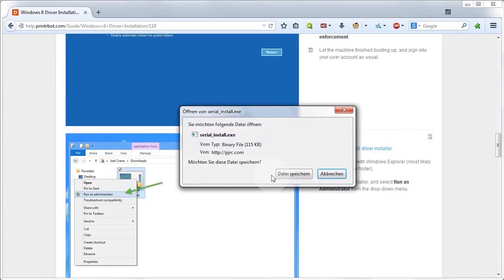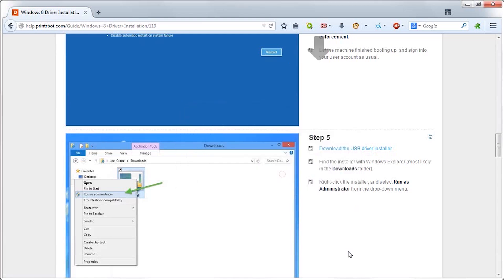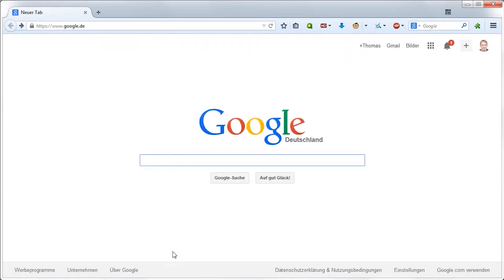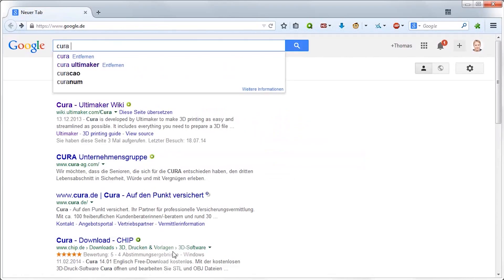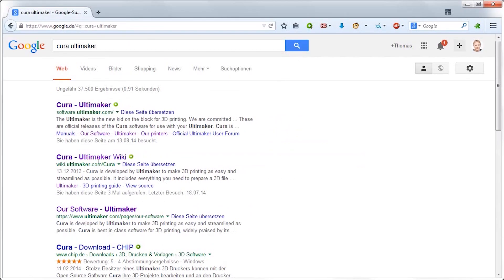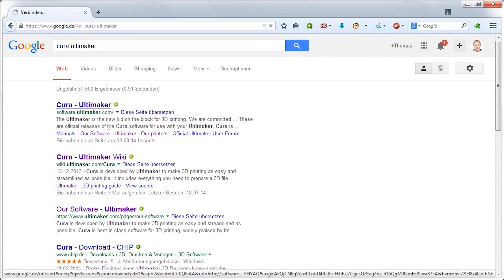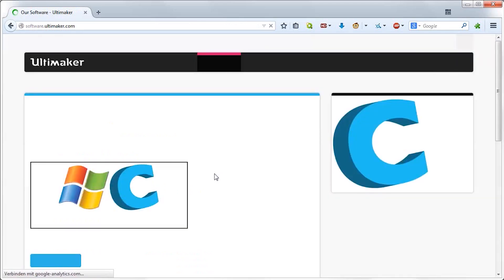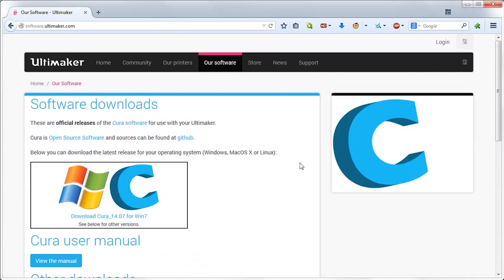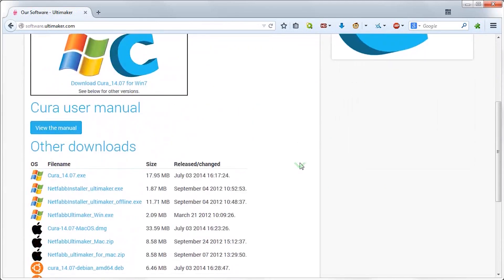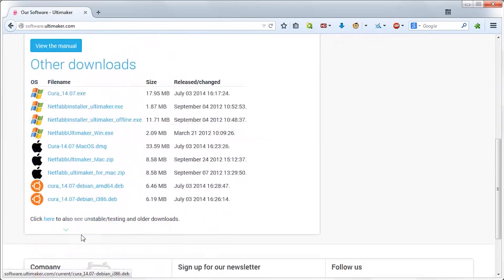Now, with this next step, I'm going to deviate from the official Printrbot instructions a bit. Printrbot recommends using Repetier Host as an all-in-one host and slicer solution. I'm going to show you how to set up Cura from Ultimaker because I think it's a bit more user-friendly and easier to use. But if you want to use Repetier Host instead, you can do that as well.